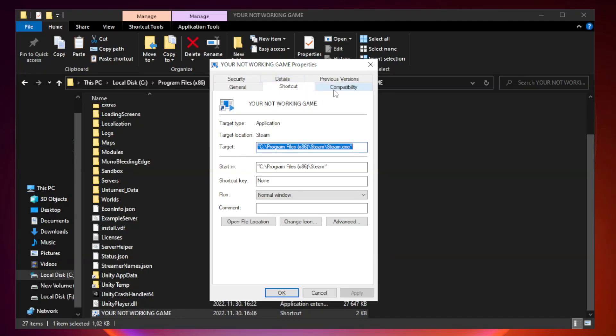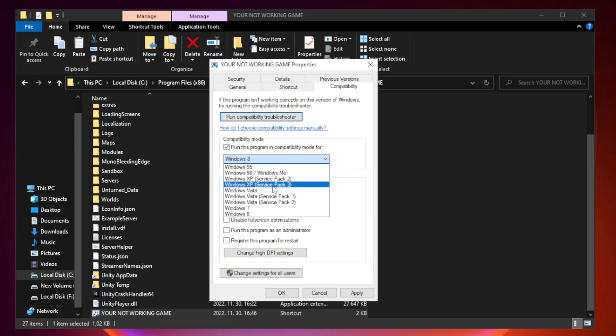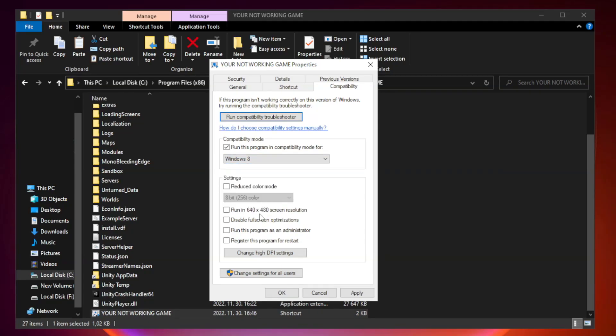Compatibility. Check run this program in compatibility mode. Try windows 7 and windows 8. Check disable full screen optimizations.